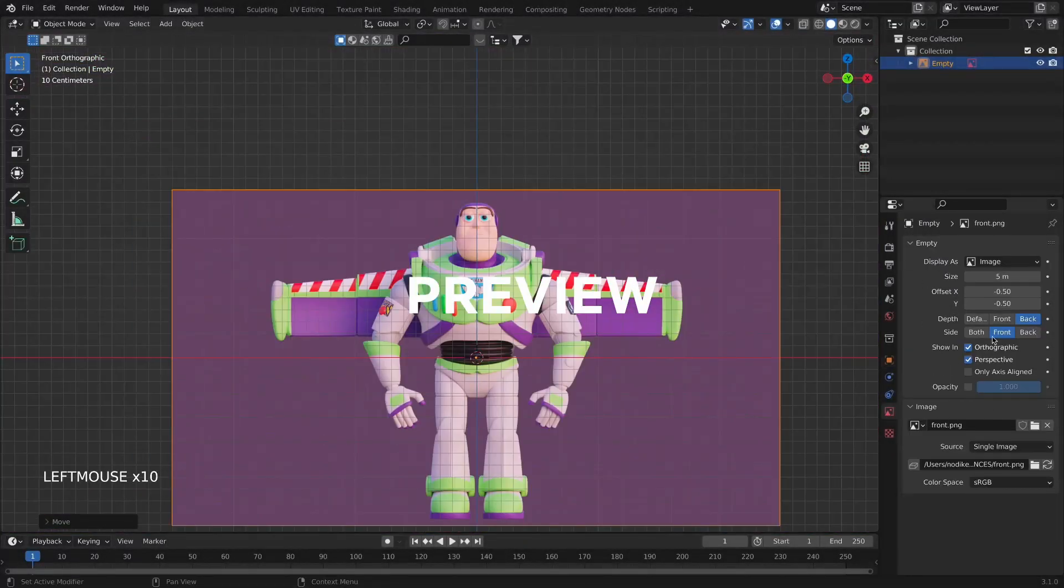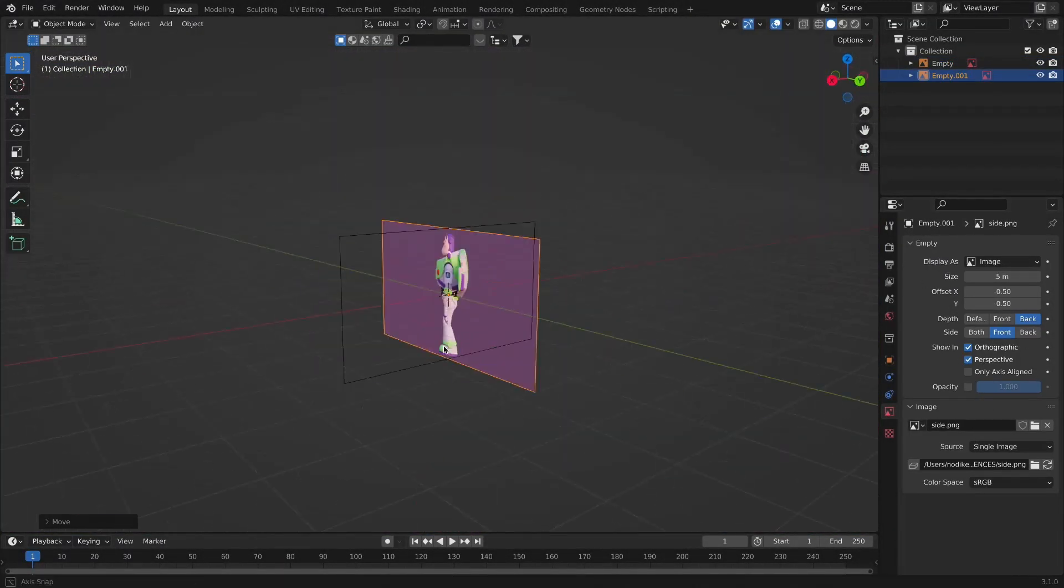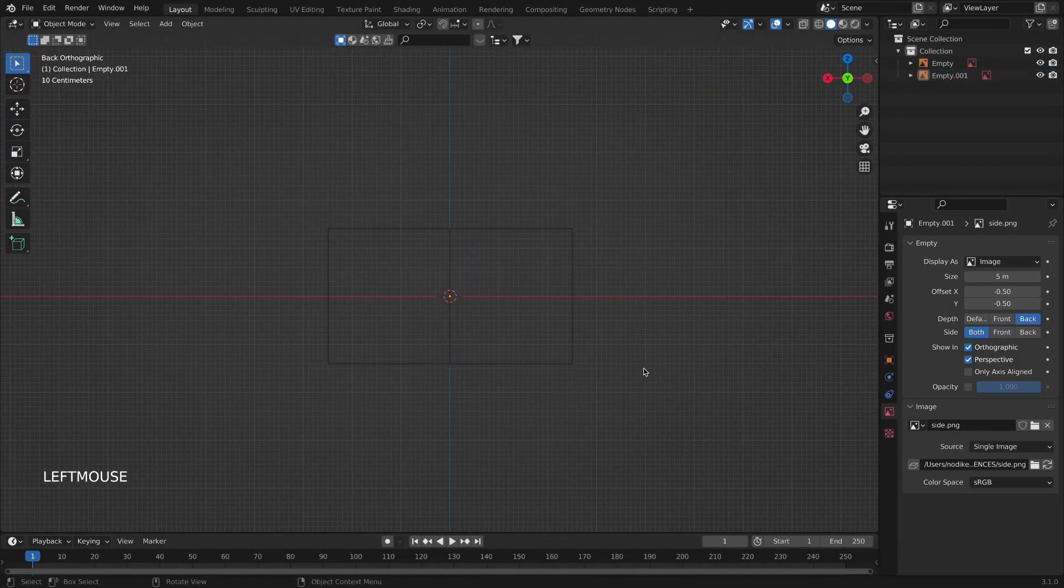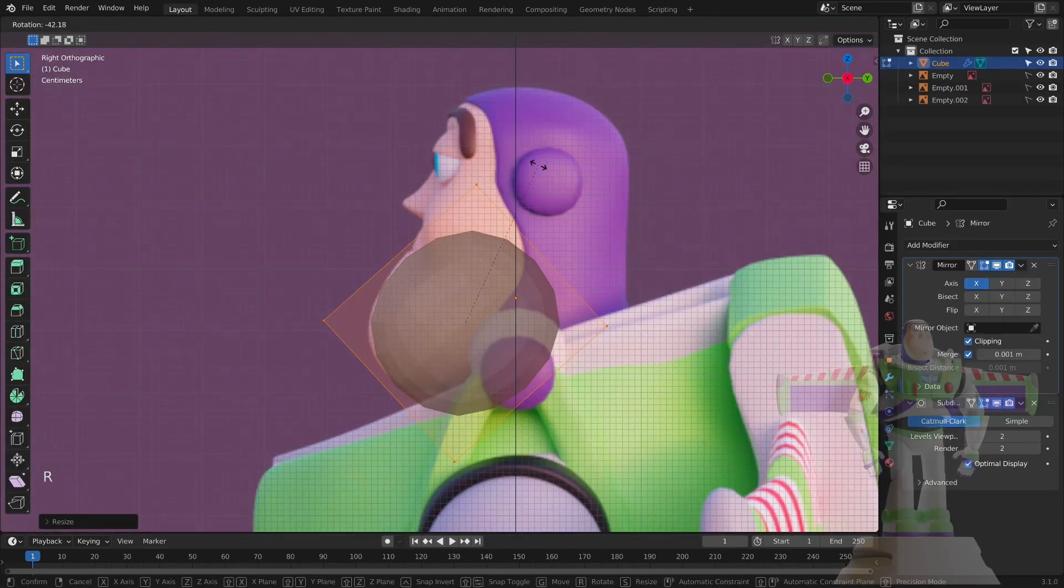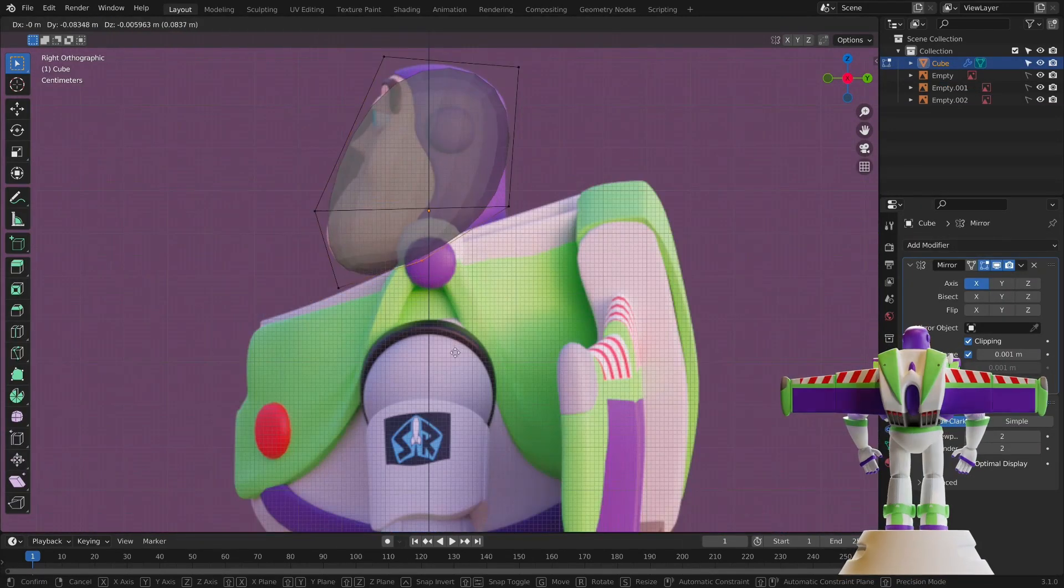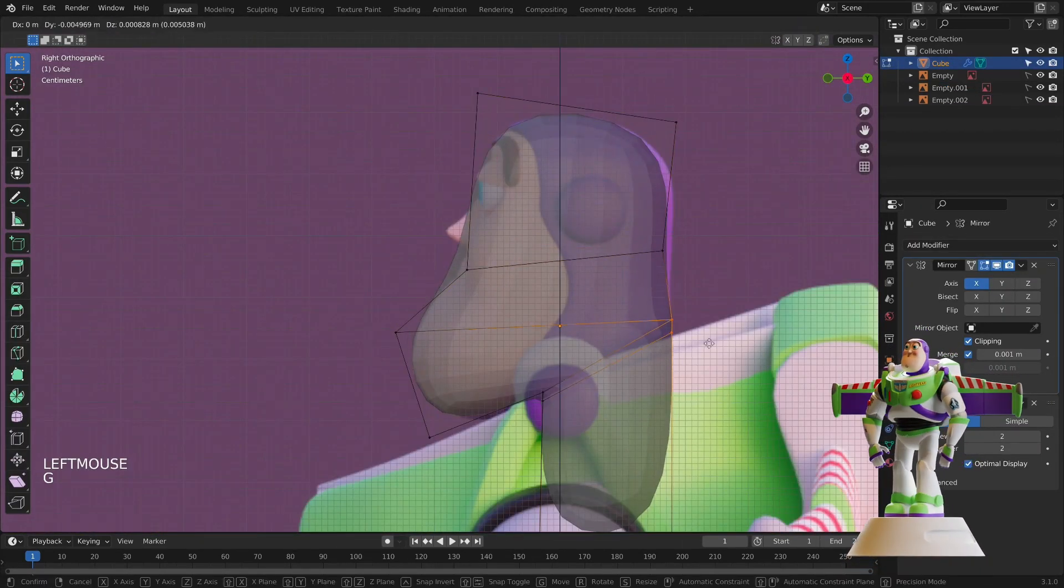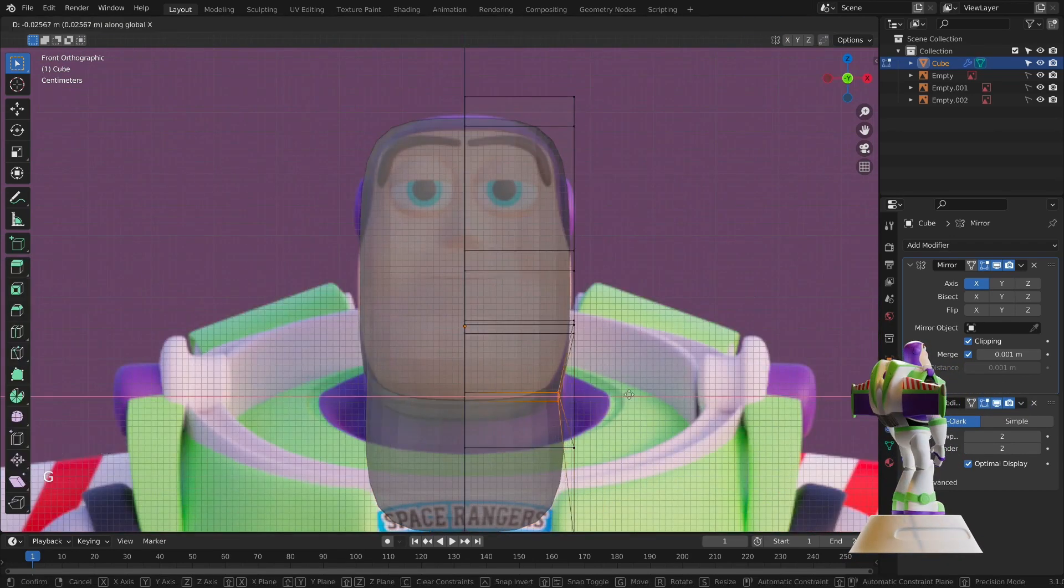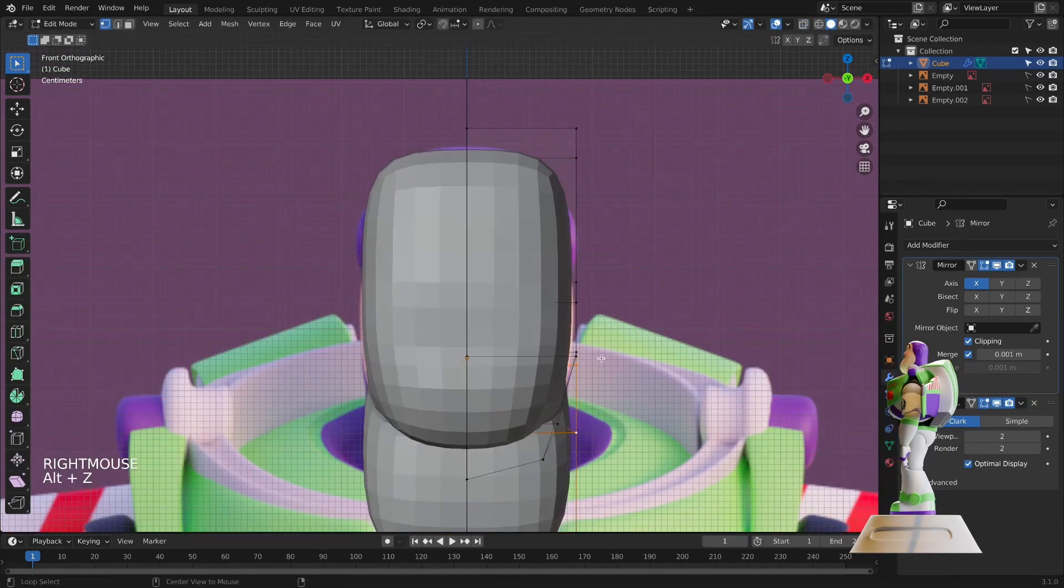I will start modeling by importing the reference images that we provided for you. Once I insert the photos, I will be able to begin modeling. Buzz Lightyear has many details, so I will divide the modeling into several parts.